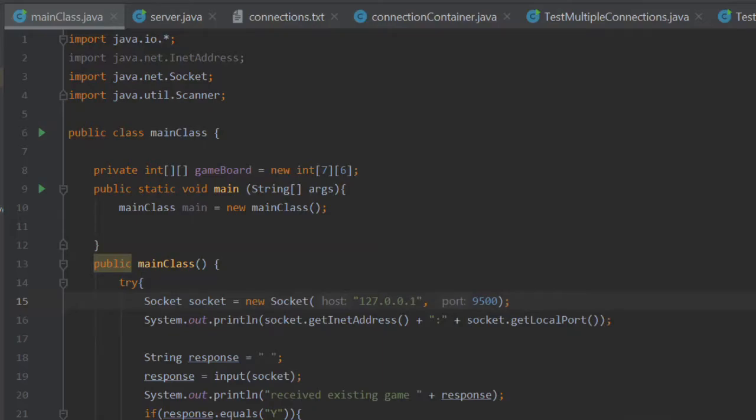Hello my name is Mark and this is Mark's Coding Projects. Today is another testing tutorial let's get right into it.